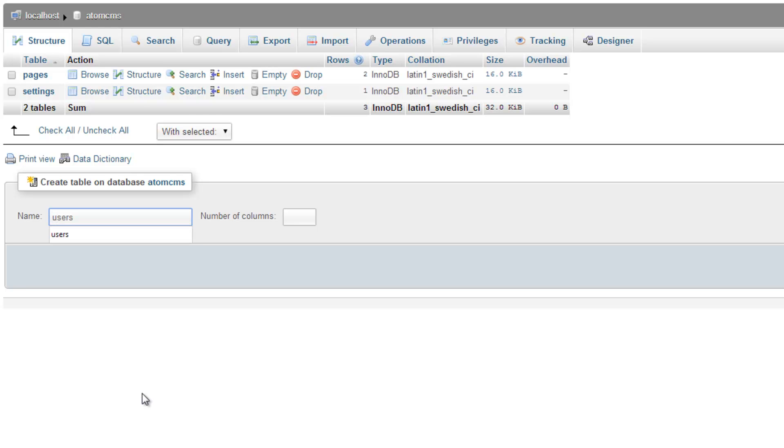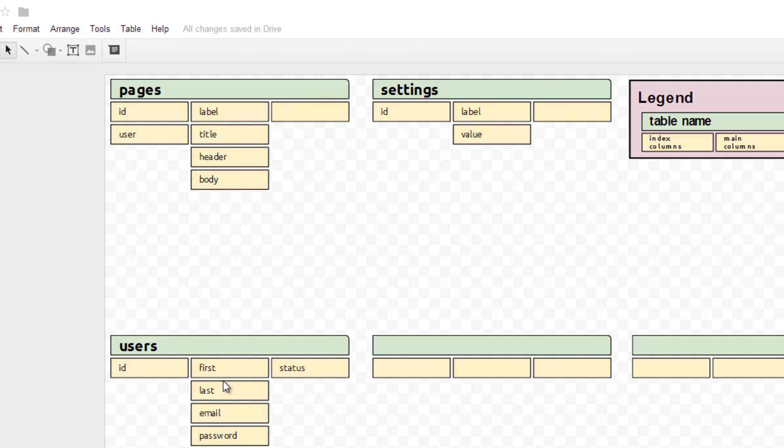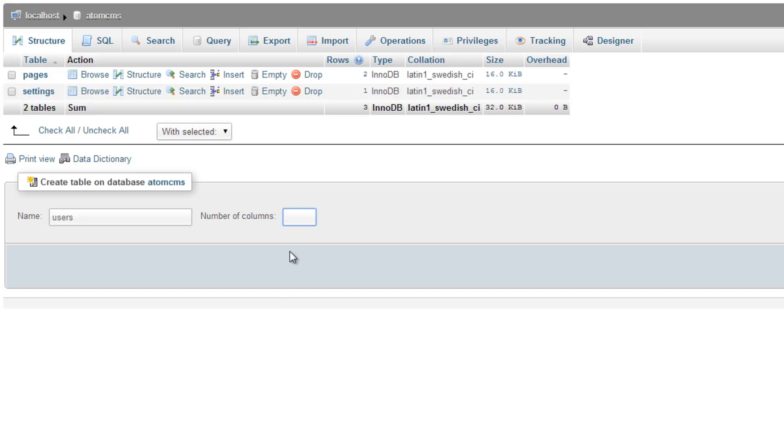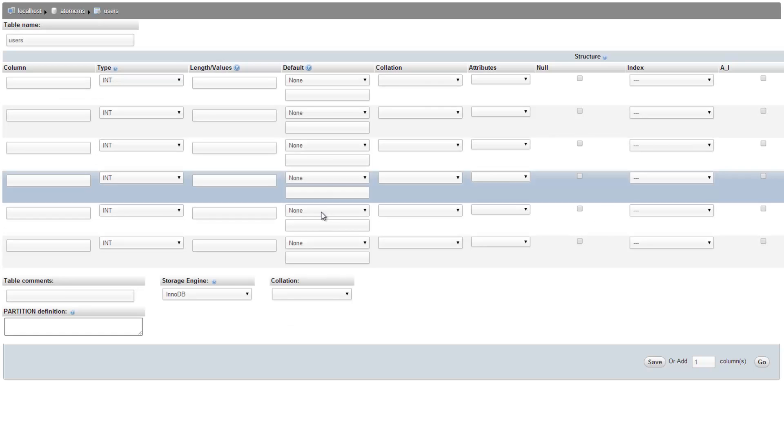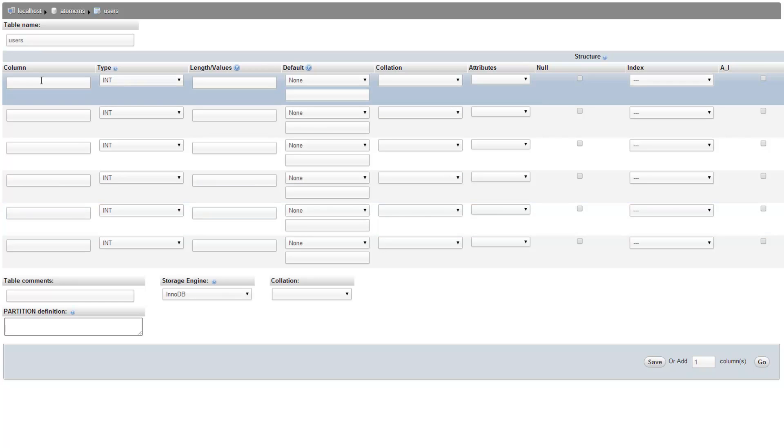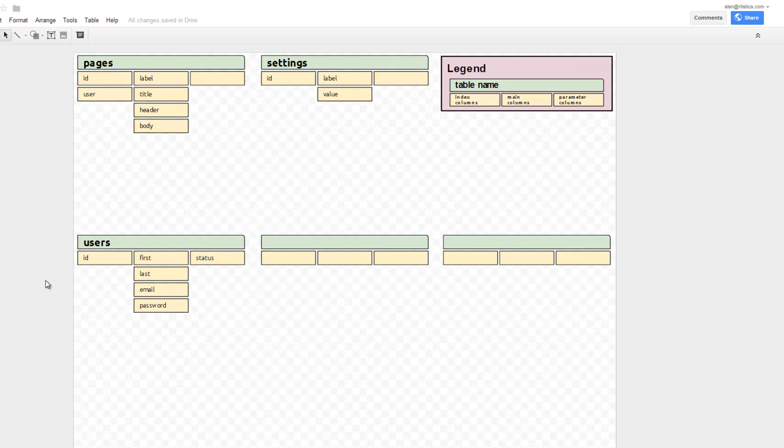We'll call this users and we have six columns. So I'm going to list all the column names first just so we don't have to keep jumping back and forth to the sketch. So we have ID, first, last, email, password, status.